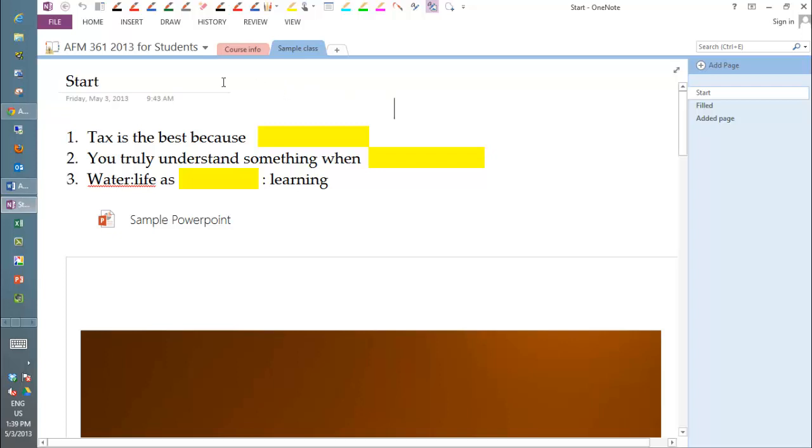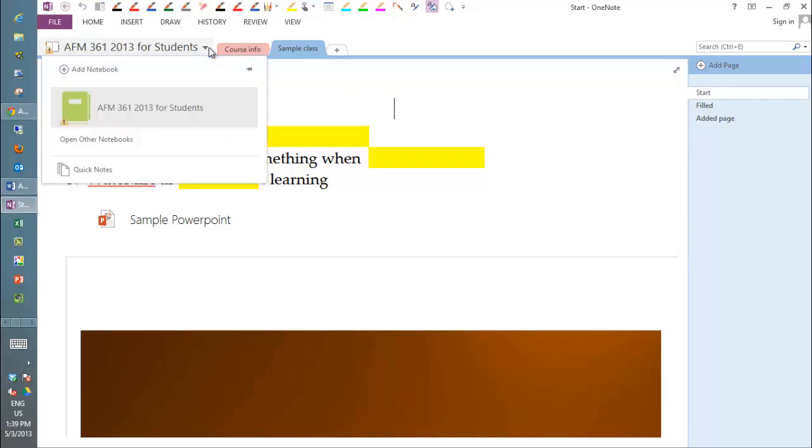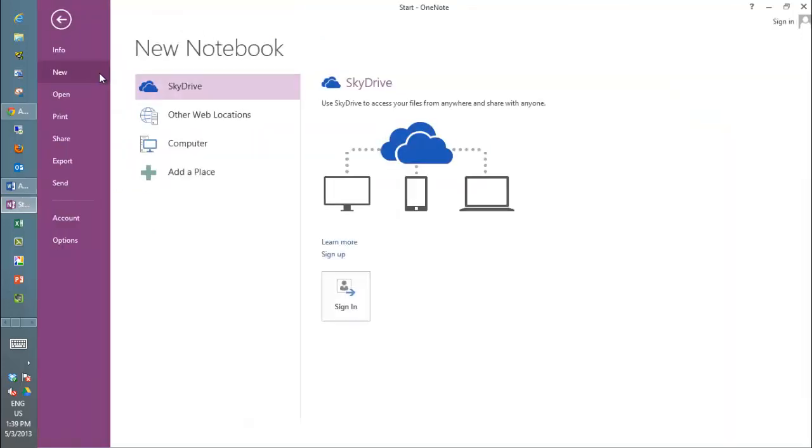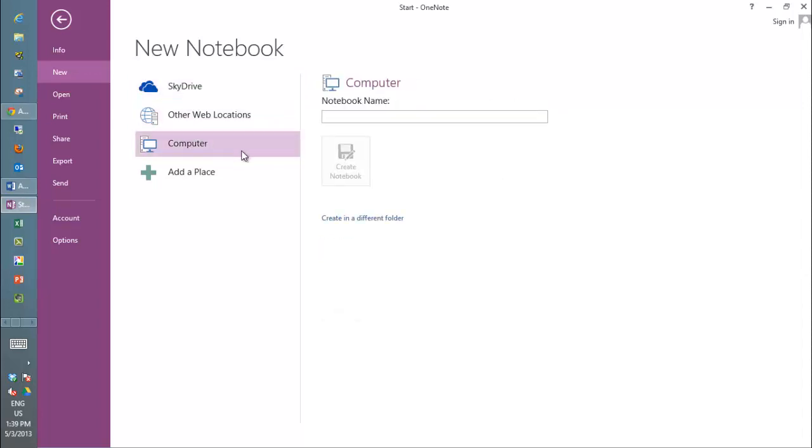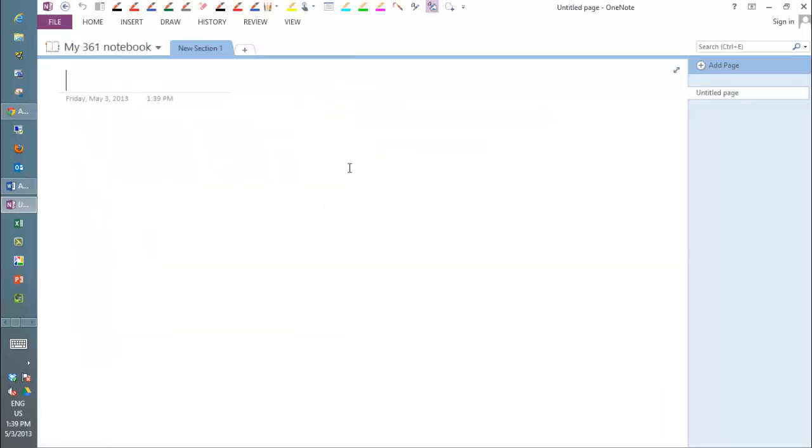So what I recommend you do then is create your own notebook. You're going to create it here. You can save it on SkyDrive, that would probably be the best place to do it. I'm just going to quickly save it right here and call it my 361 notebook. You can obviously call it whatever you want to. Now I have two notebooks and this one's completely blank as you can see.